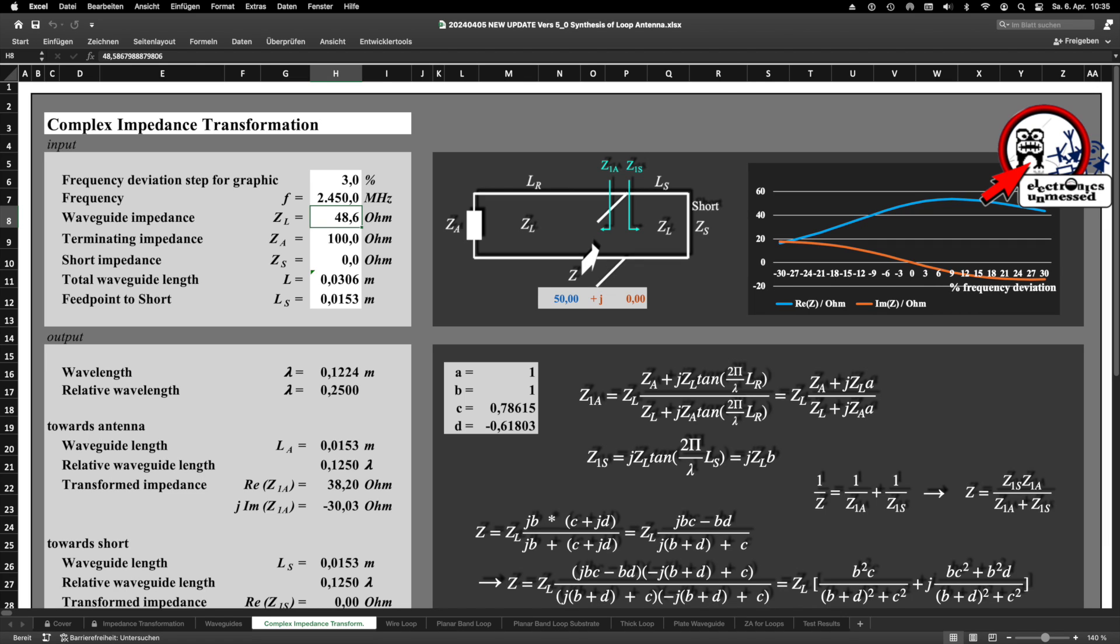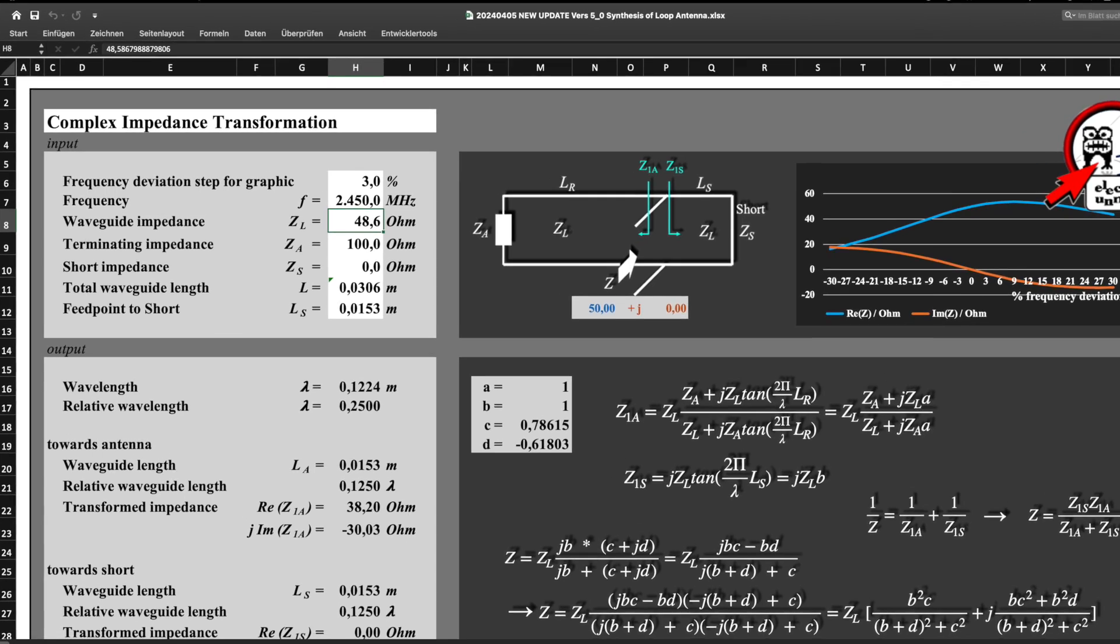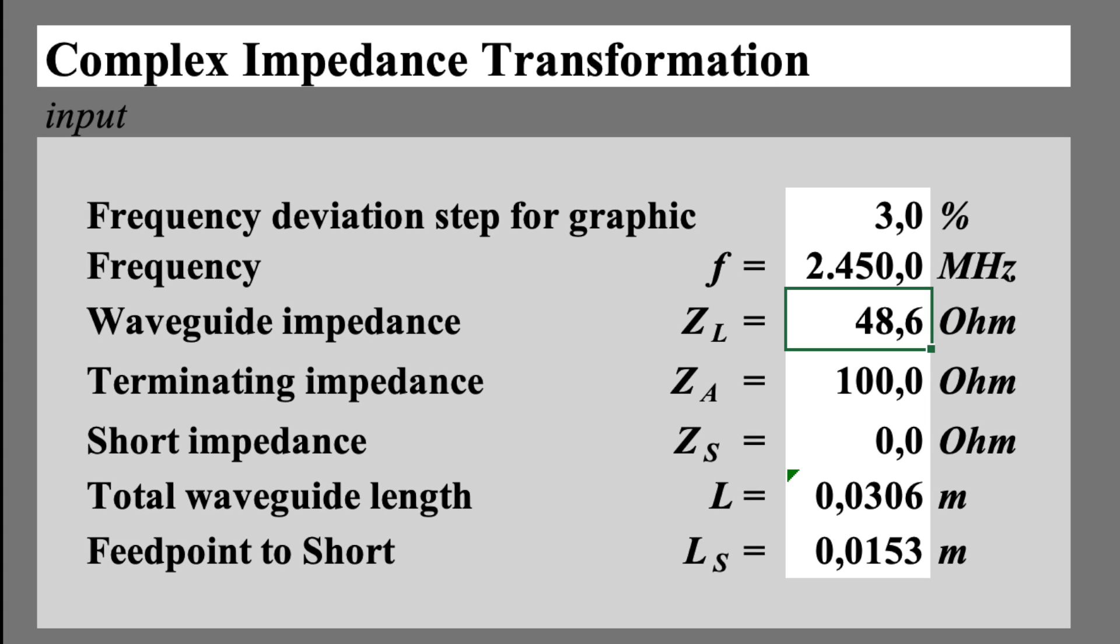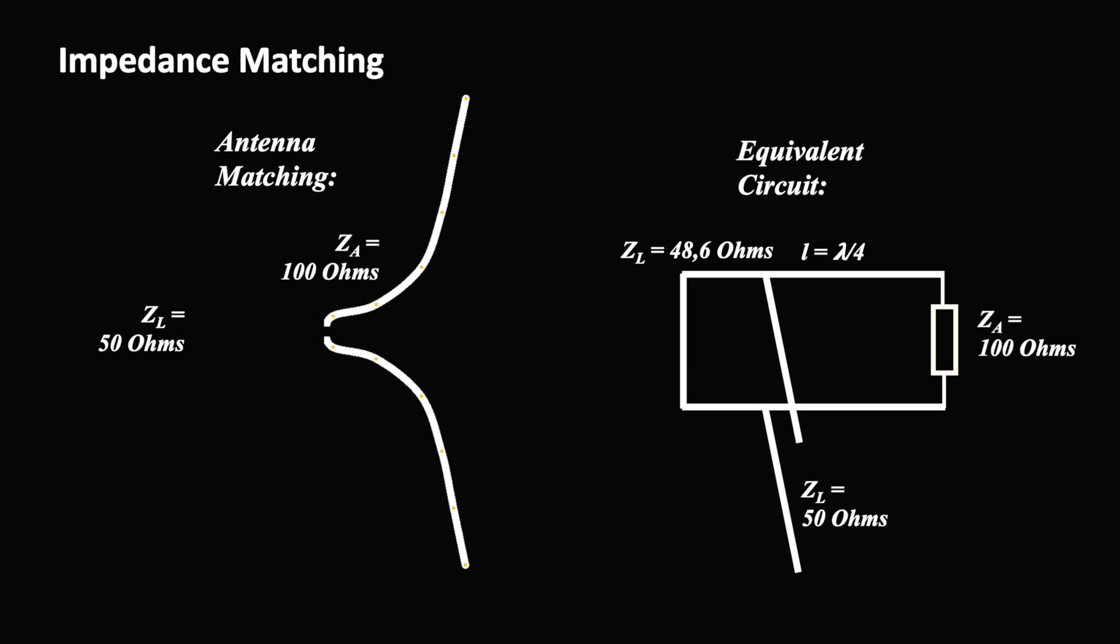We're using our proven tool to calculate the waveguide's impedance needed and the position of the feet. The required impedance is 48.6 ohms and the feet points distance to the short is 15.3 mm.